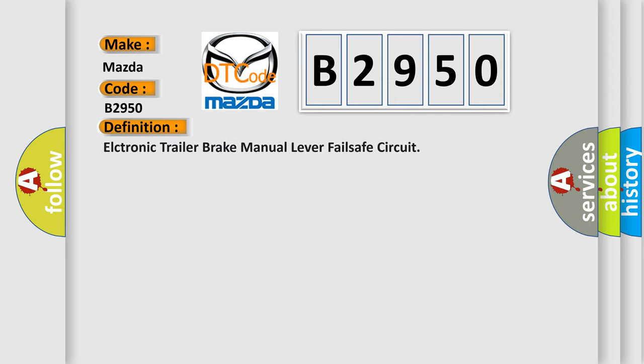The basic definition is Electronic Trailer Brake Manual Lever Failsafe Circuit.